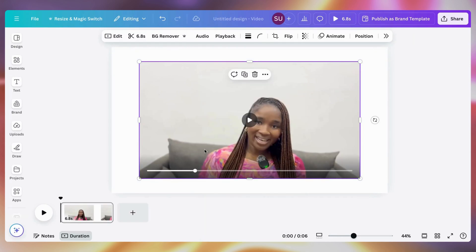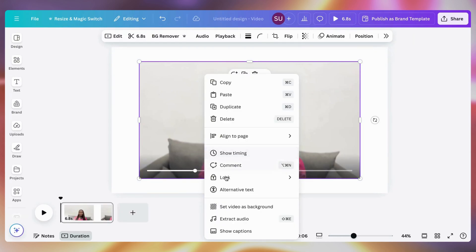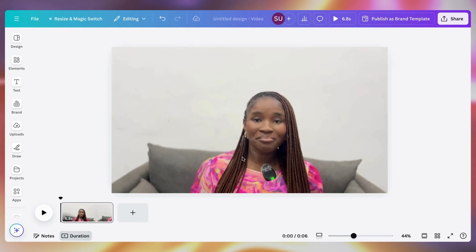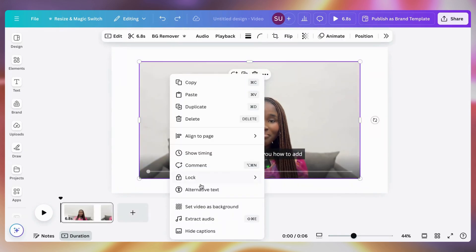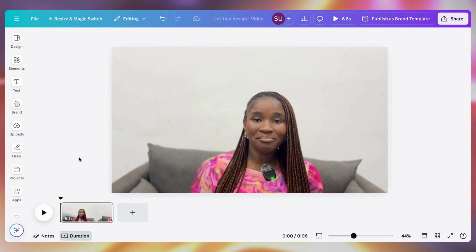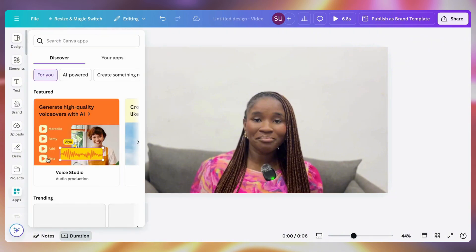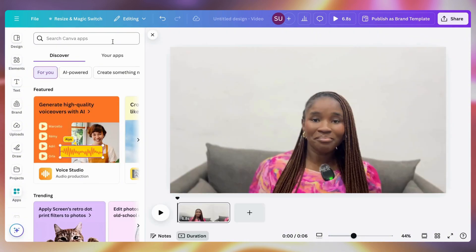What I want to do now is set the video as background. Because if you do not set the video as background, when it downloads you would see some white space — just like how it is here. So you want to set it as background, and then go to Apps and search for subtitle.